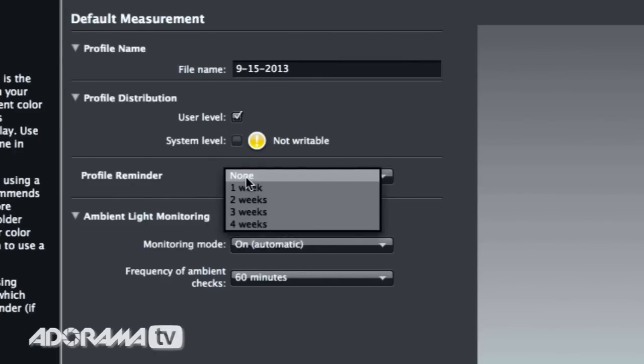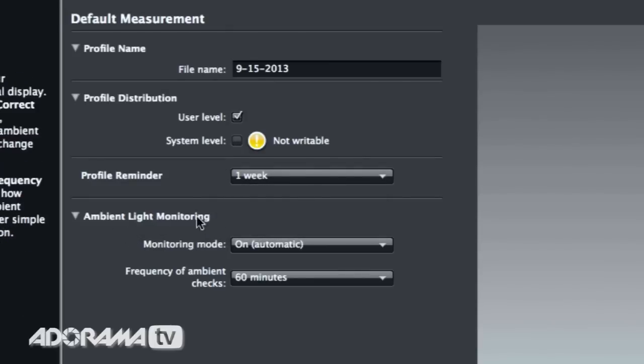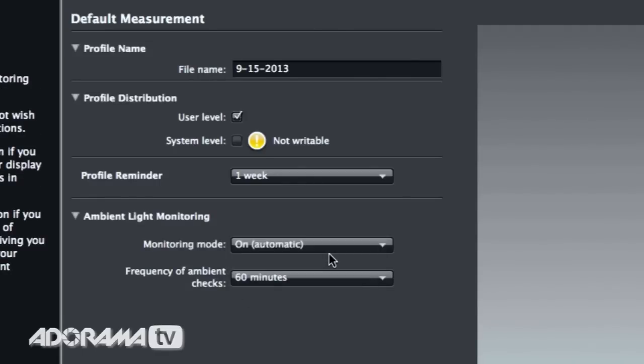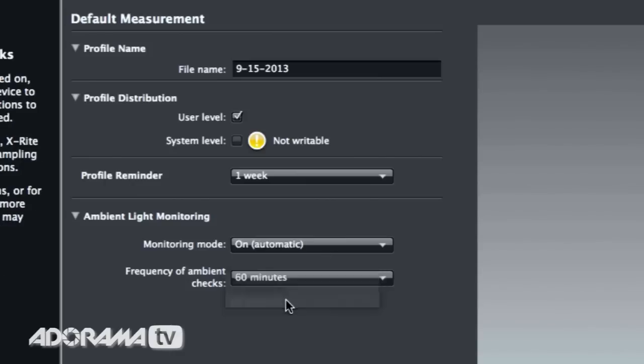I'm also going to set a reminder so the software will automatically remind me in a week to do this again. There's also ambient light monitoring — you can turn this on or off, and you can even have it notify you. You can put this device on your desk, and if you're in an environment where light changes, it will automatically measure the ambient light on a regular basis — every 60 minutes, every 10 minutes, or every 30 minutes. If you're in an environment like San Francisco or Seattle with lots of clouds coming and going, you might want to do that every 10 minutes. If you're in a place like Phoenix where the sun just comes up and stays, maybe every 60 minutes. Or if ambient light doesn't change — like an office with closed windows and consistent light — you can turn that off.